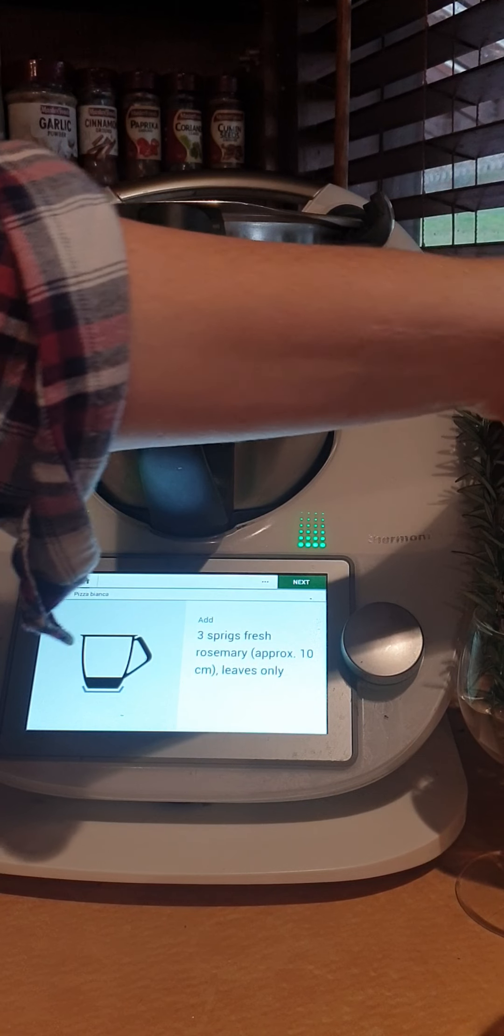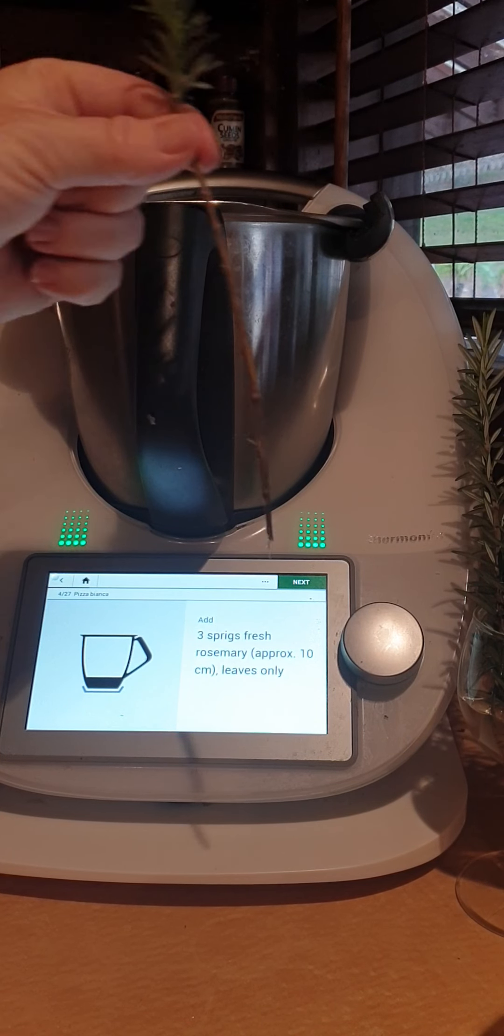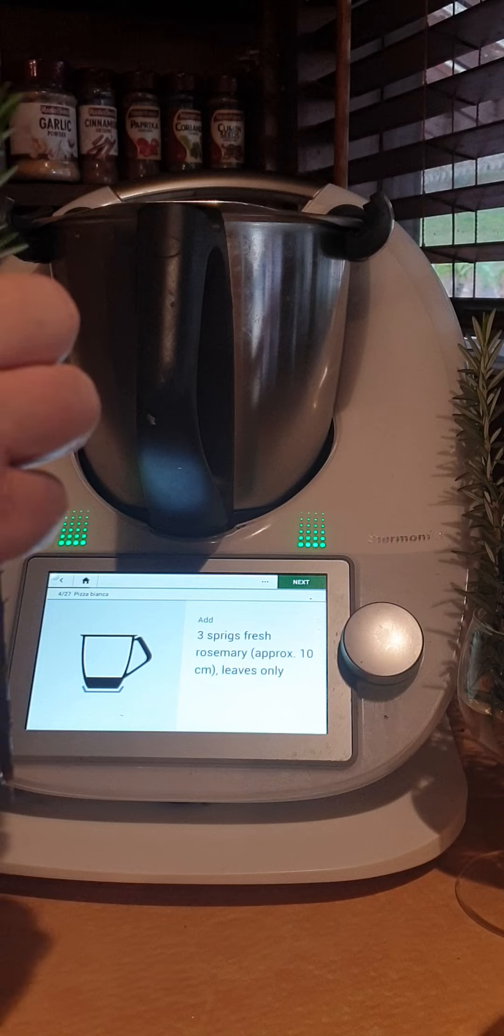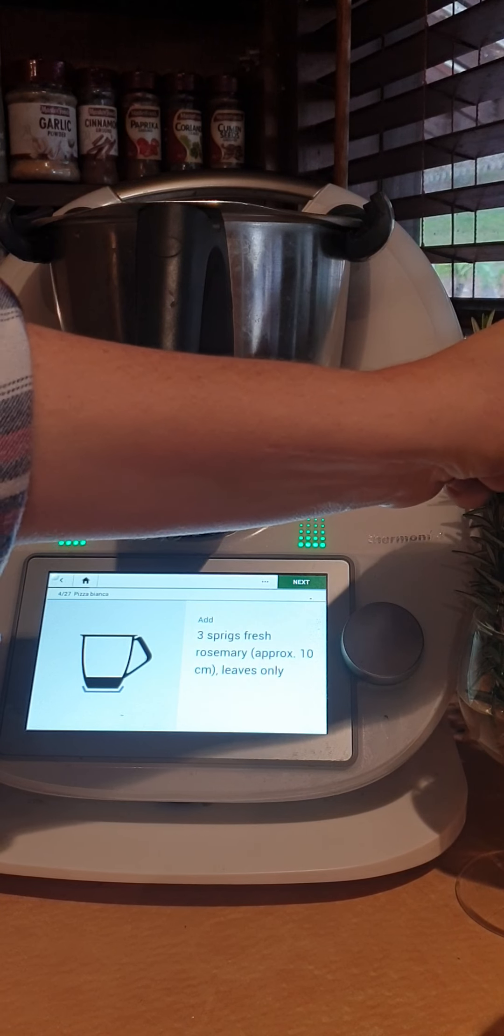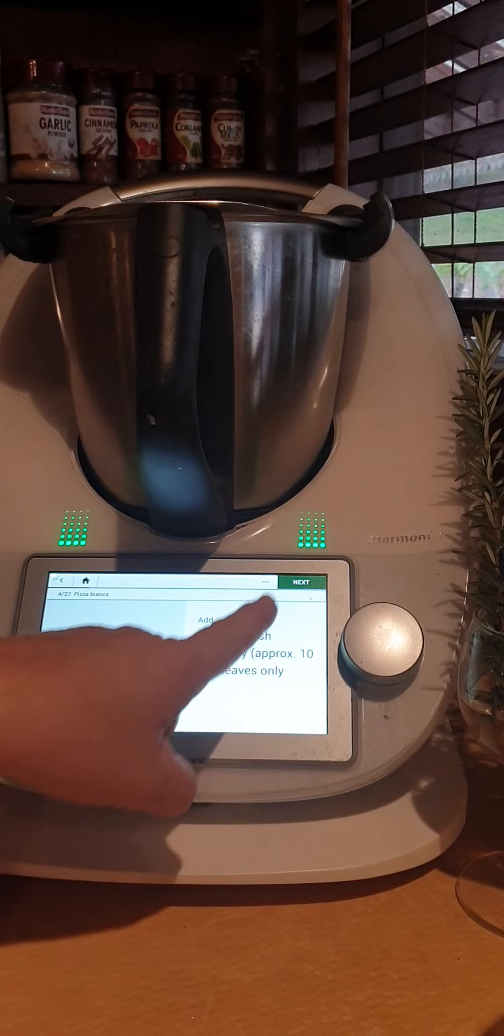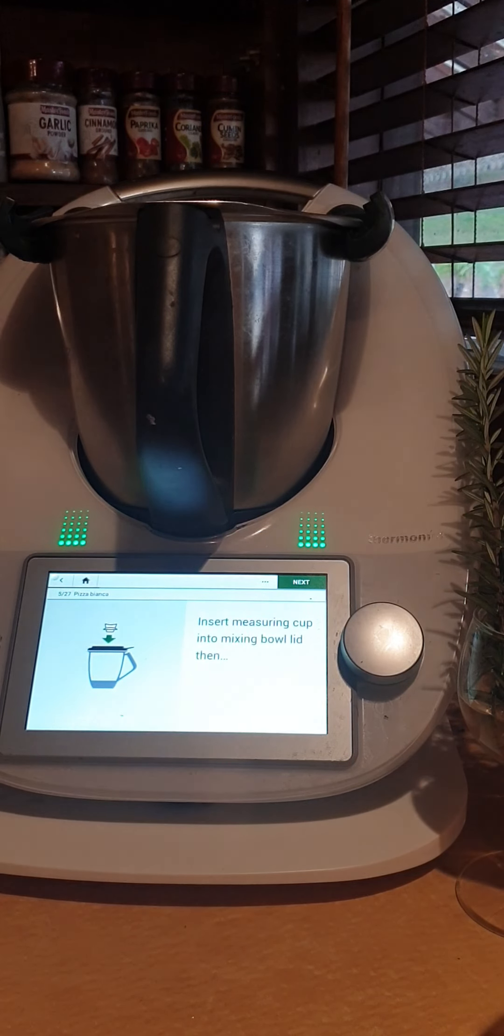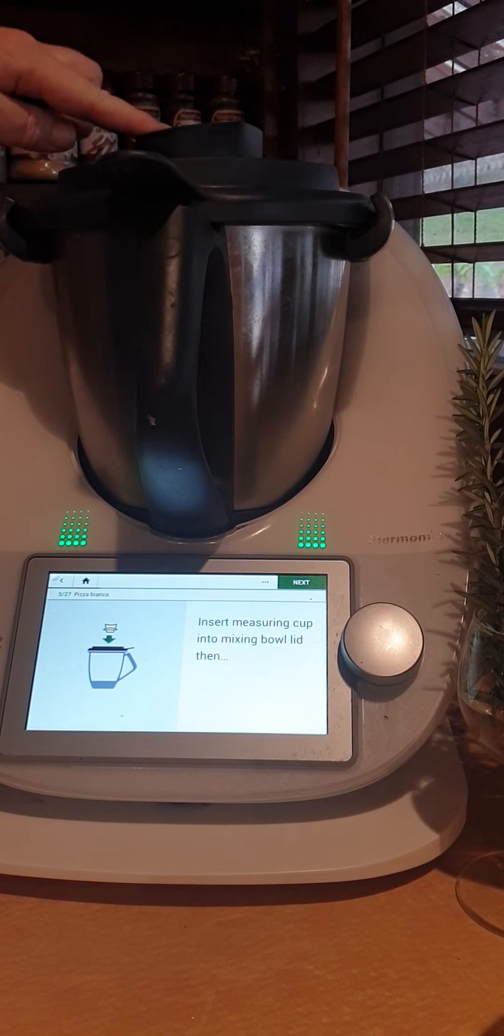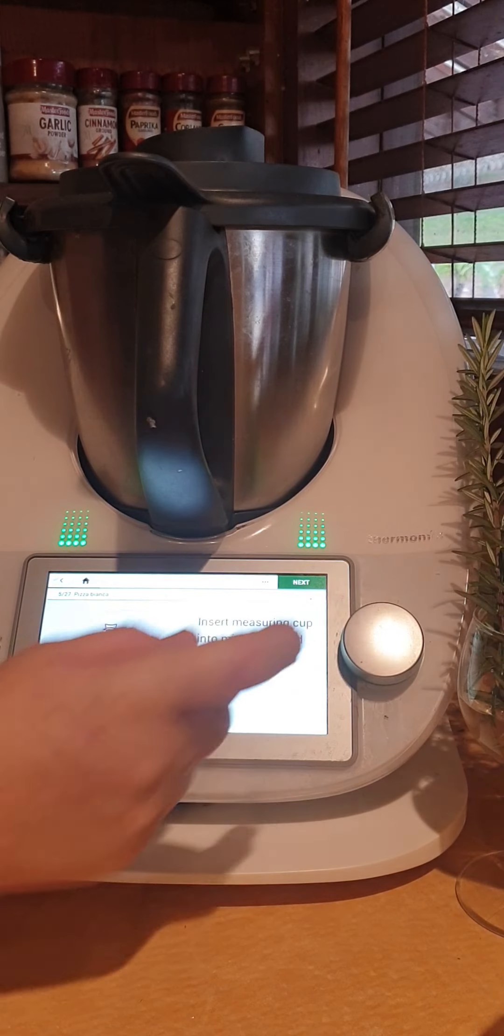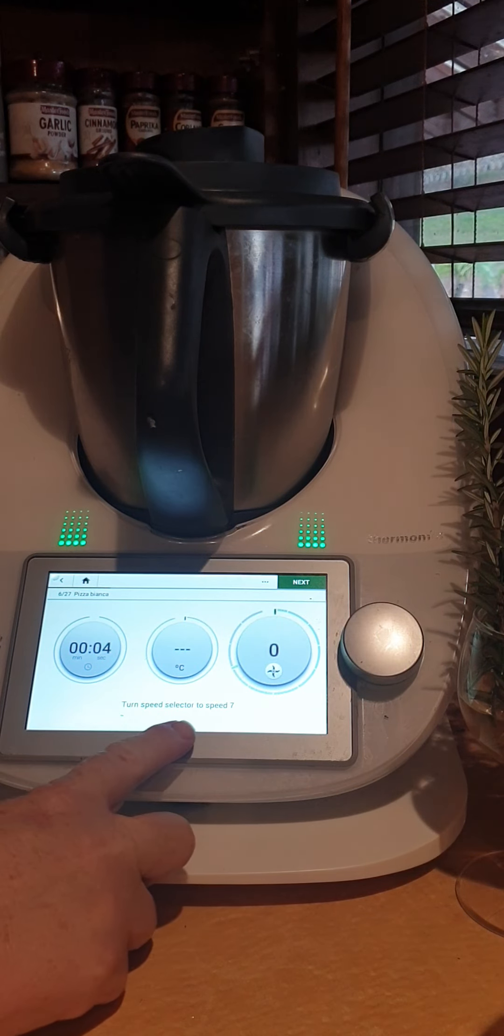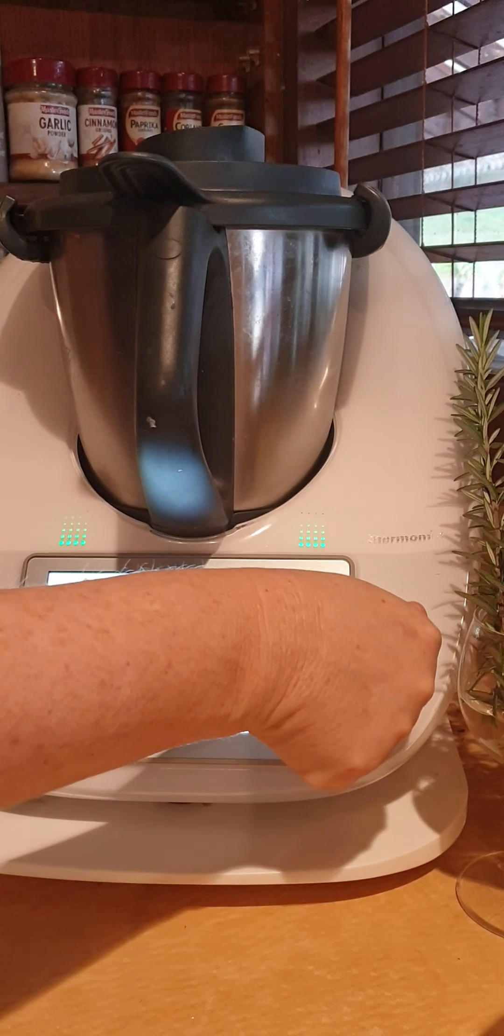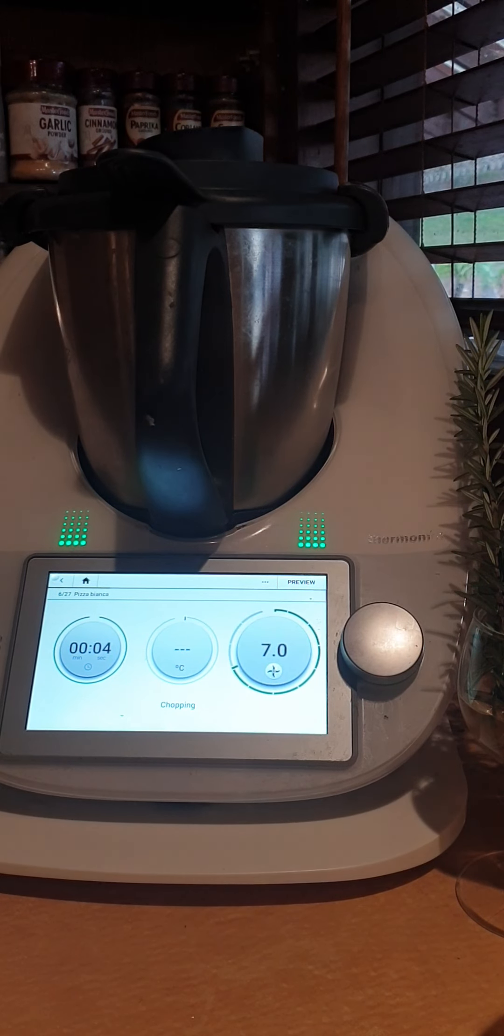You can dry those out ready for use, so no need to buy them anymore. Put your lid on with the measuring cup in. Turn speed selector to seven. Now we're just listening.